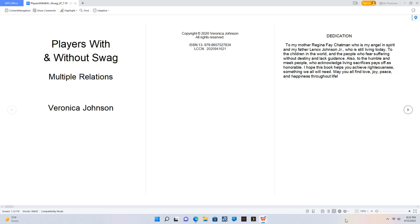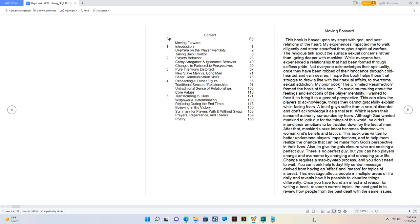I hope this book helps you achieve righteousness, something we all will need. May you all find love, joy, peace, and happiness throughout life. Contents: Moving Forward, One Introduction, Dilemma on the Player Mentality, Taking Back Control, Two Players Behavior, Corny Arrogance and Ignorance Behavior, Changes in Partnership Perspectives.